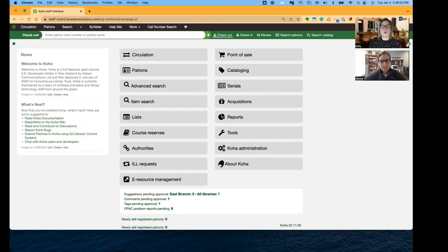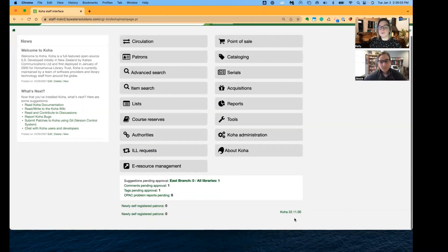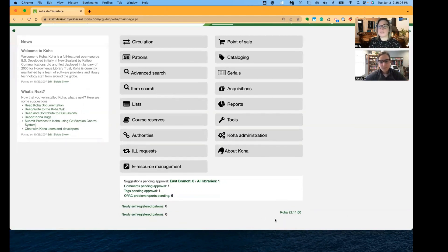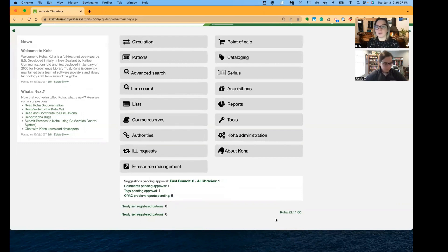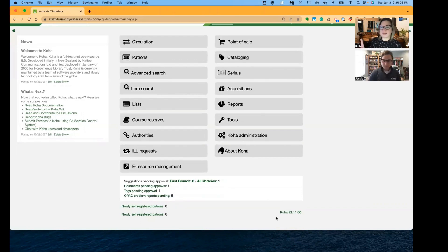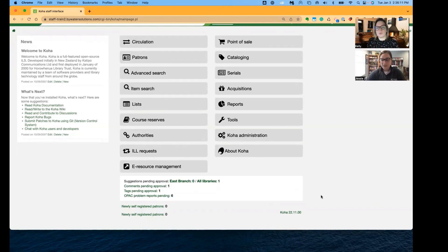Something to note, it's nice down at the bottom, you're actually going to see the version you're on. So you don't have to click like three times, I think it was to find the version. Super nice.